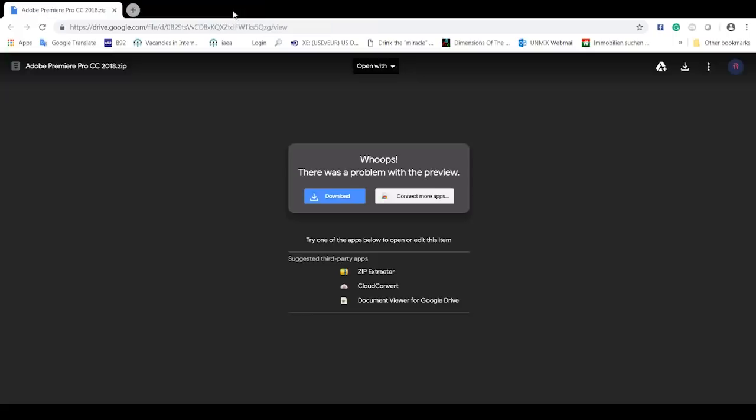So you click download — I already did, so you're just gonna wait for that. Then you're gonna go to your files and you're gonna see Adobe Premiere Pro in your downloads.